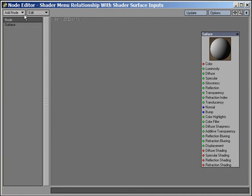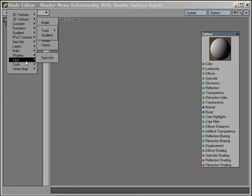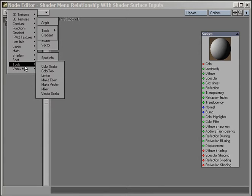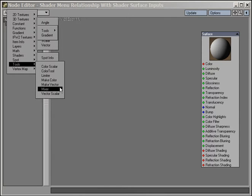A Spot information node for reading advanced shader spot data from surfaces. Tools, which are various tools needed for node-based texturing and shading.